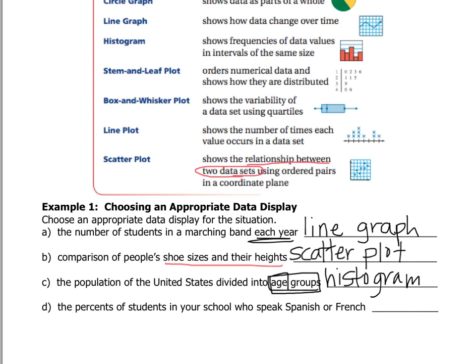The last one is letter D — we're looking at the percents of students who speak Spanish or French. Since we're looking at percents, we're going to use a circle graph, because a circle graph is best used when you want to compare parts to a whole. We're comparing the two different languages, and the whole in this case would be the number of people in your school.